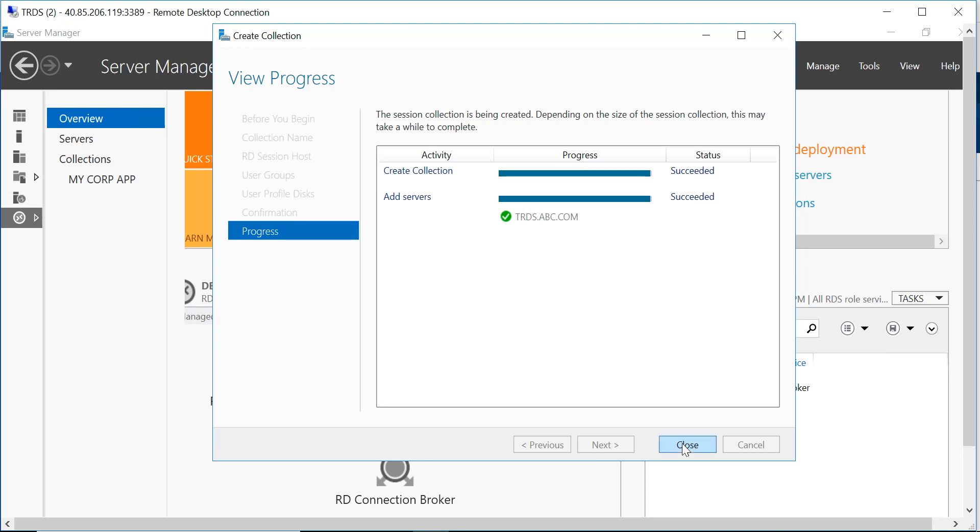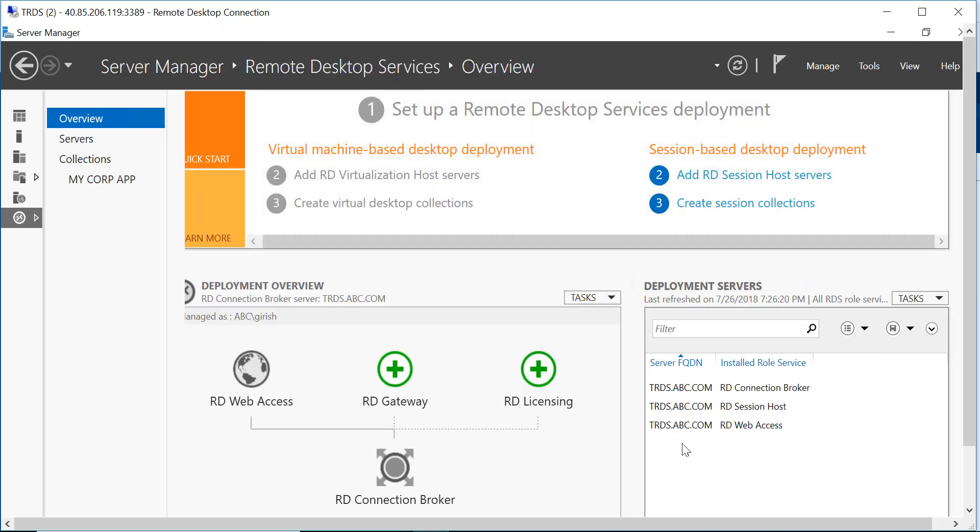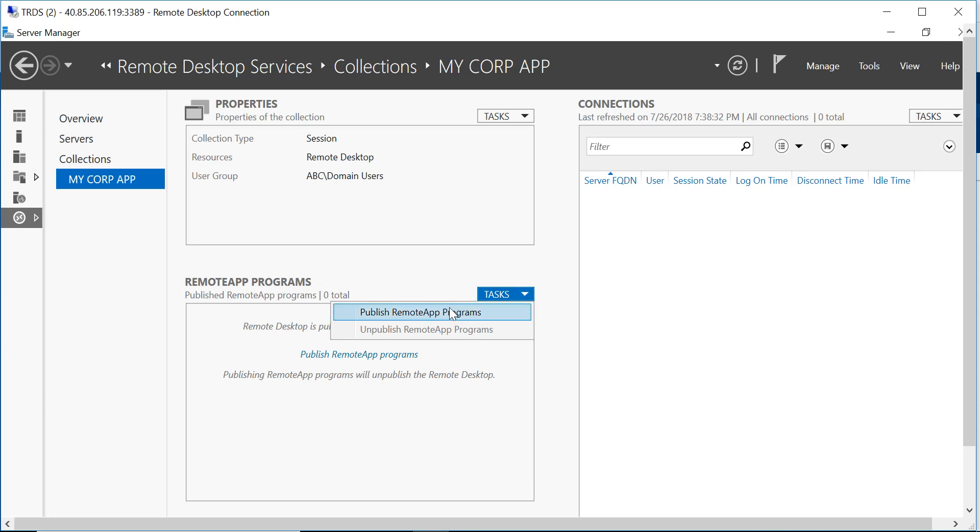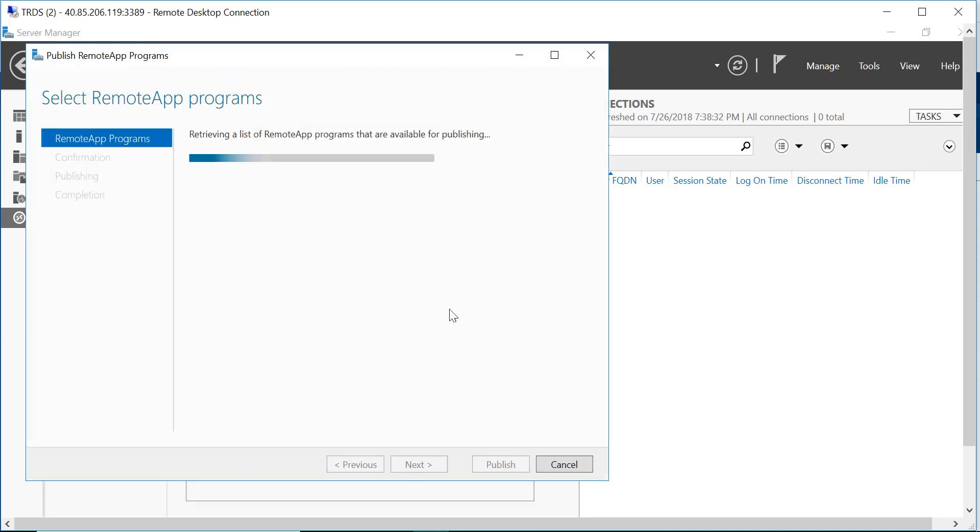So the session collection was created successfully. Let's close this window and you see my corp app has appeared on this window. So let's expand this and you see under the remote app program, I can just expand this task and you can go to publish remote app program. Select this.